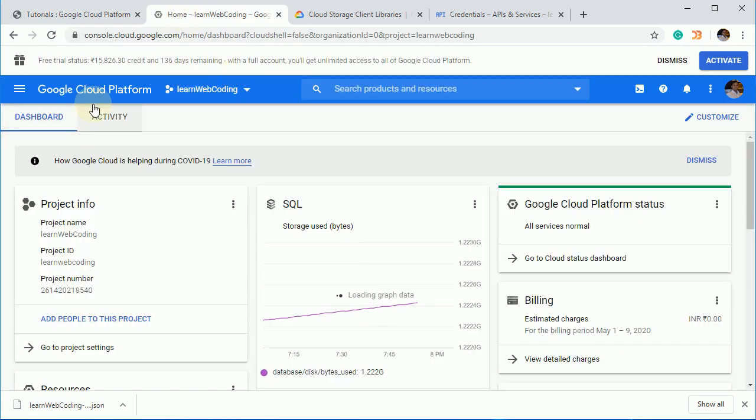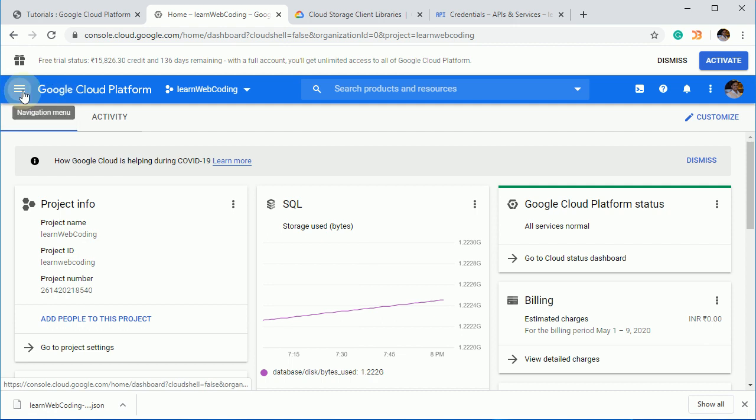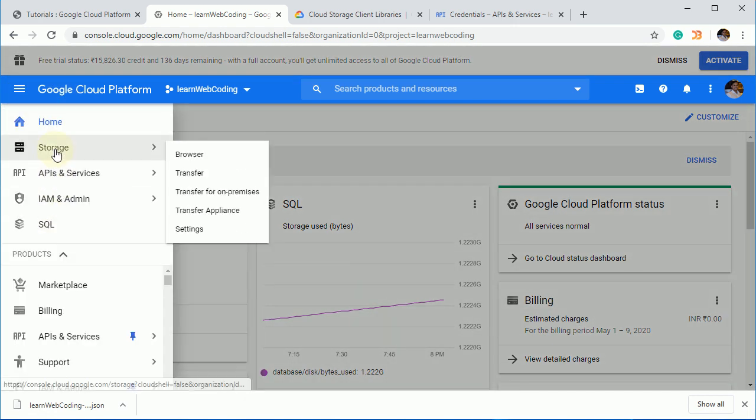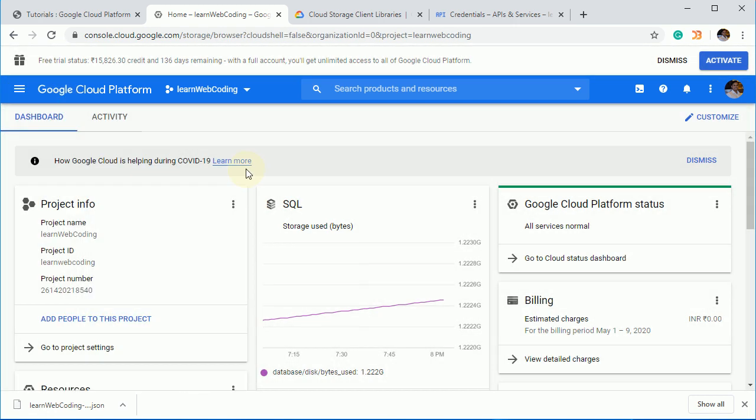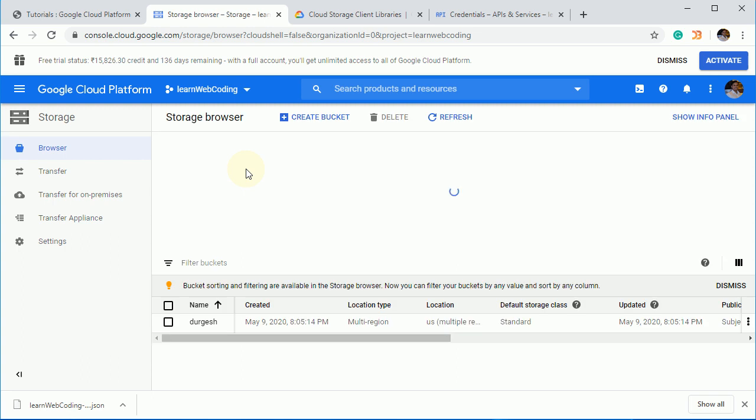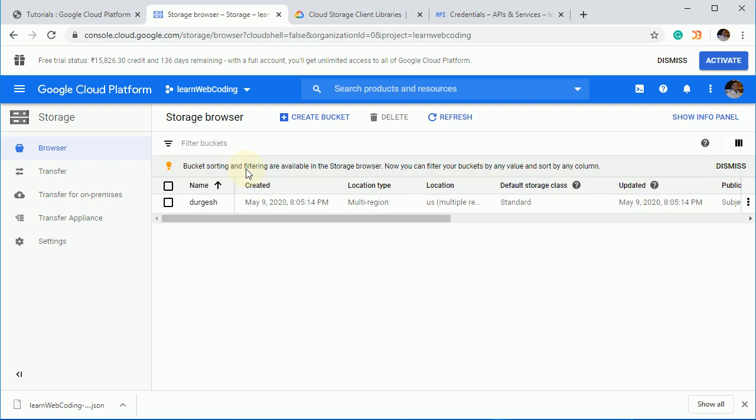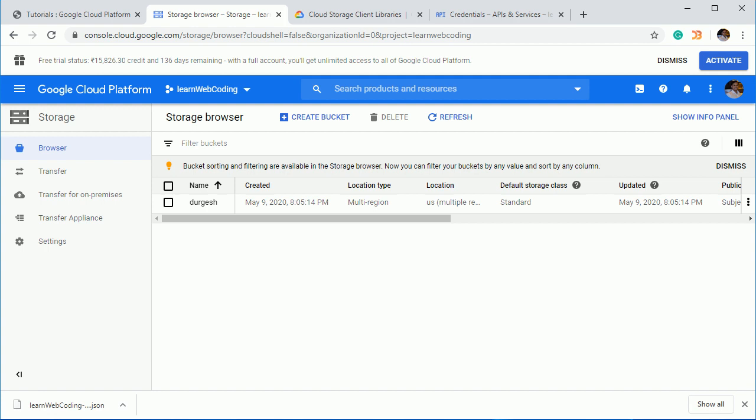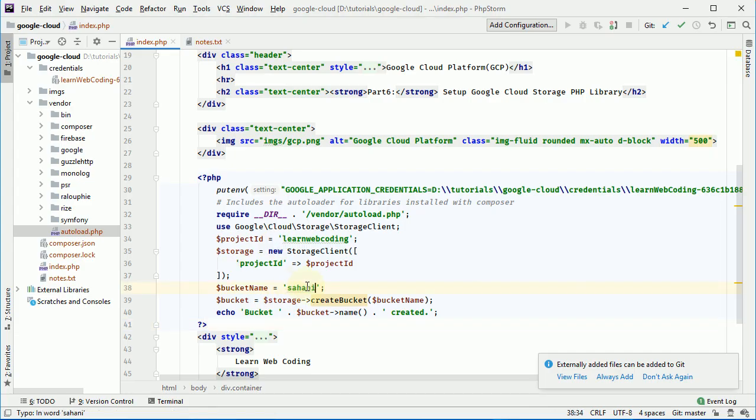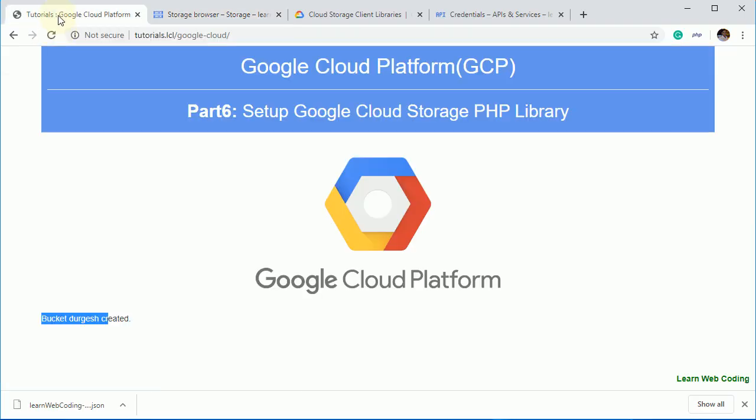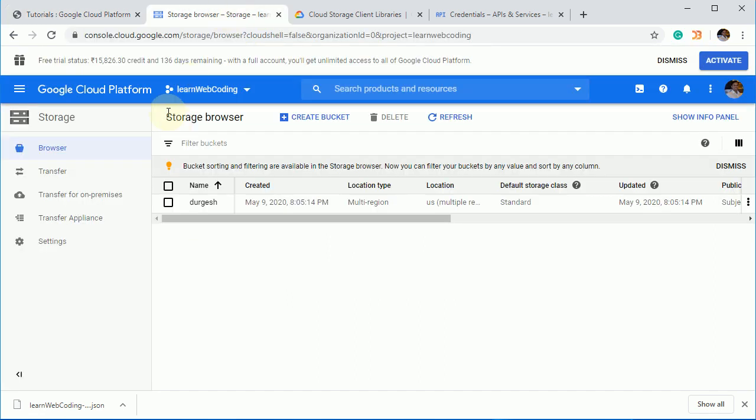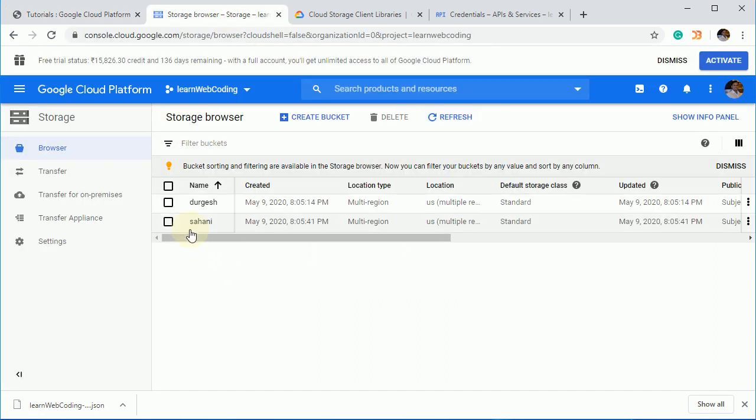Now go to your cloud GCP and go to the storage and check whether that bucket is created or not. And yes, here you go. This bucket is created. Now, if you want to create one more, you have to just name it and refresh this. And it is created. Just refresh this. Here you go. Right.